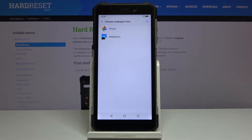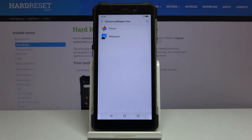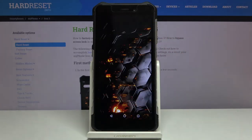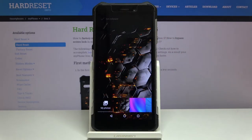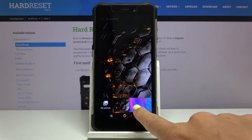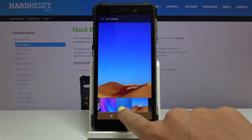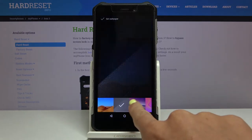Just click on it and here you've got two albums, so just pick the one that you would like to choose your wallpaper from. It can be some from your own photos or default wallpapers, and the second one is the one that I would like to choose from — here you've got all the options, all the possibilities.